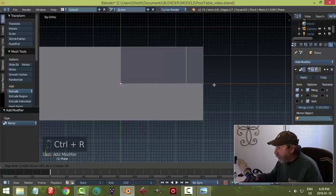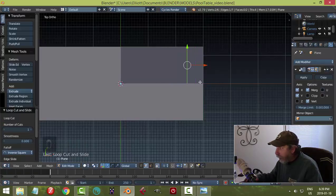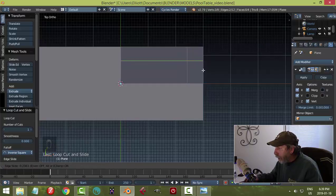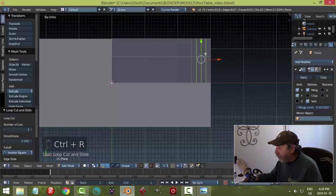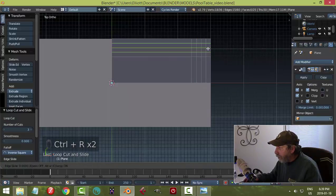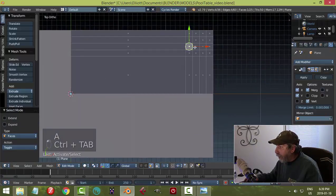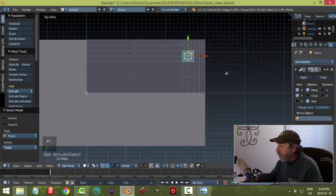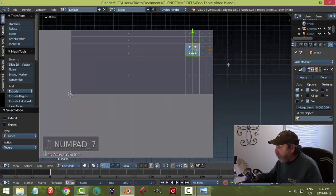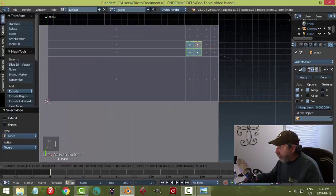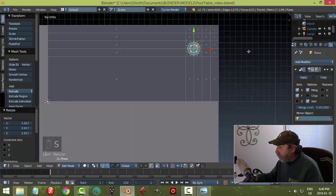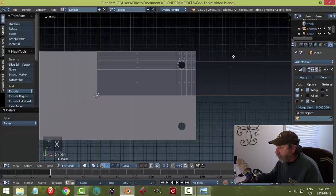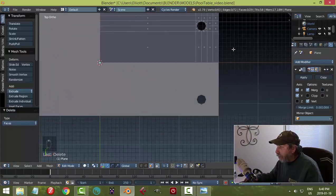Now I'll put an edge loop here and bring it down to somewhere like that, then one here — trying to get it kind of even. I'm going to put in three edge loops here and three edge loops here. Now I have a region right here — these four faces — where I can make a hole. I'll hit I to inset, bring it in a little bit, then W, choose Loop Tools Circle, and scale it in just a little bit. Going ahead and deleting those faces.